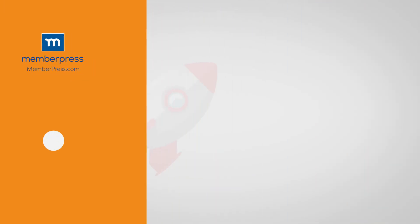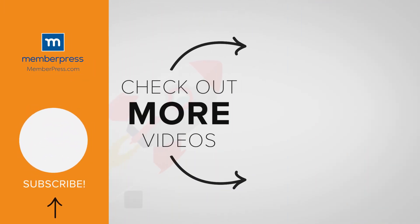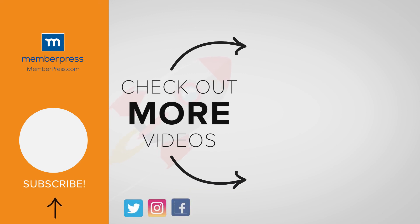If you liked the video, be sure to like, subscribe, and check out our other videos that makes getting MemberPress up and running a breeze.